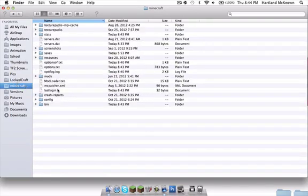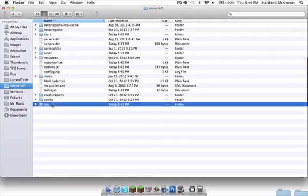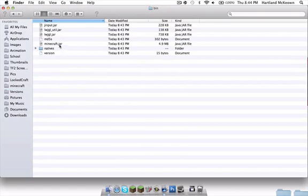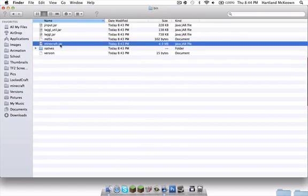You'll see all this, maybe not all of it but most of it. Go to bin and you'll see minecraft.jar. Click it once, then click minecraft once until you see this.